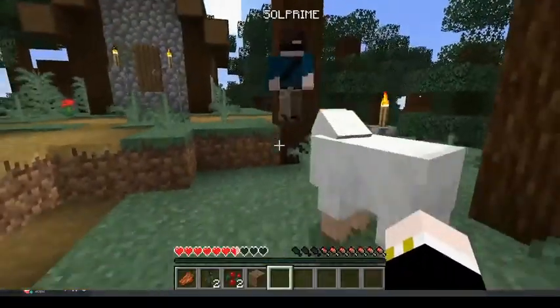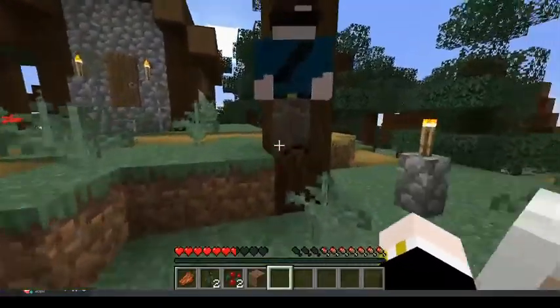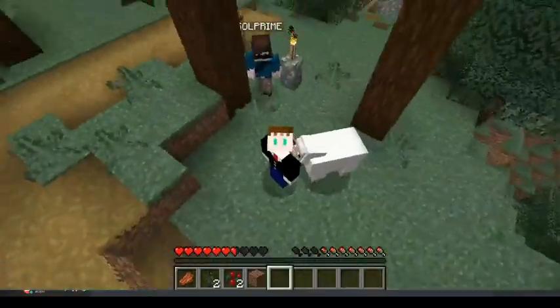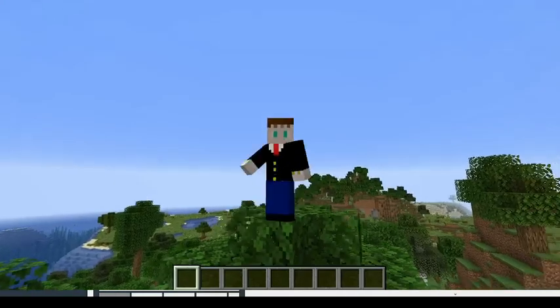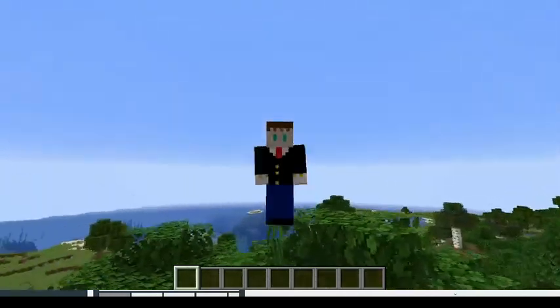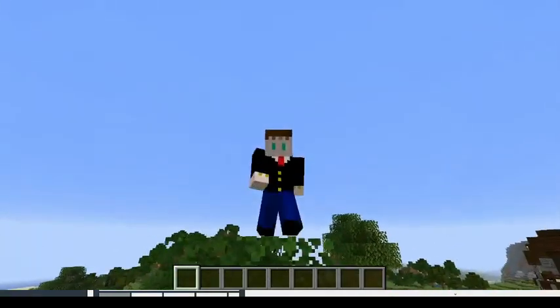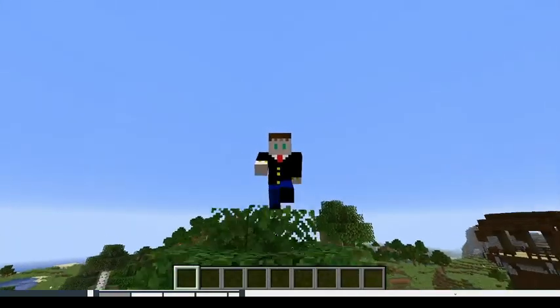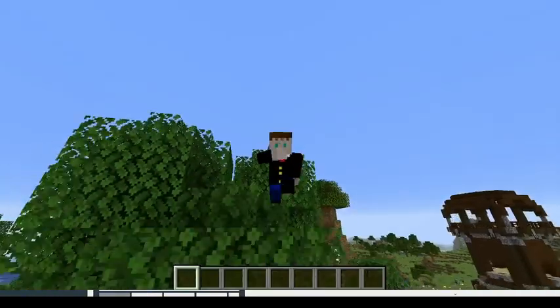There you go. You've just made your first multiplayer server. Thank you very much for watching. Please hit like and subscribe and I'll see you later. Bye!